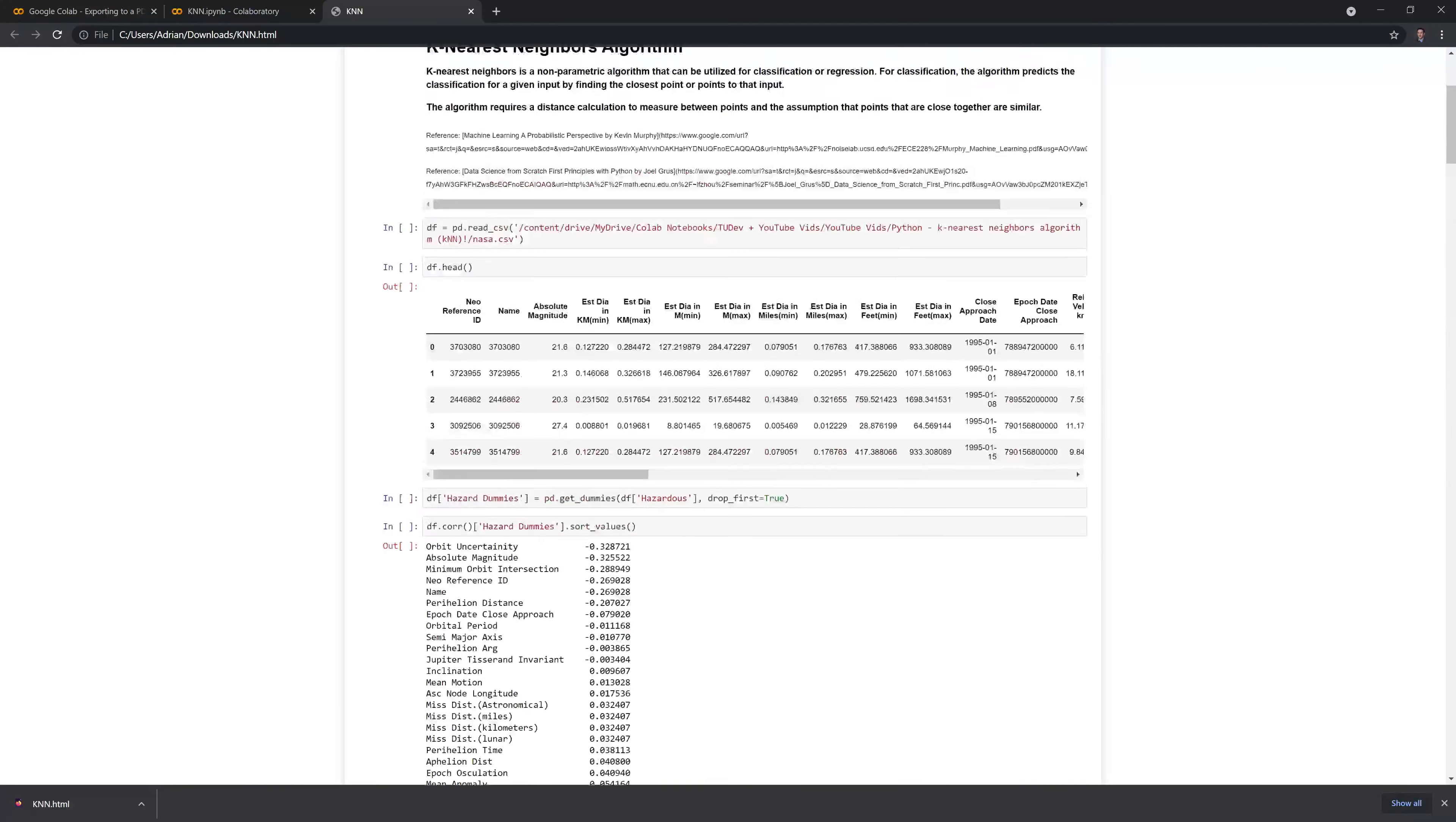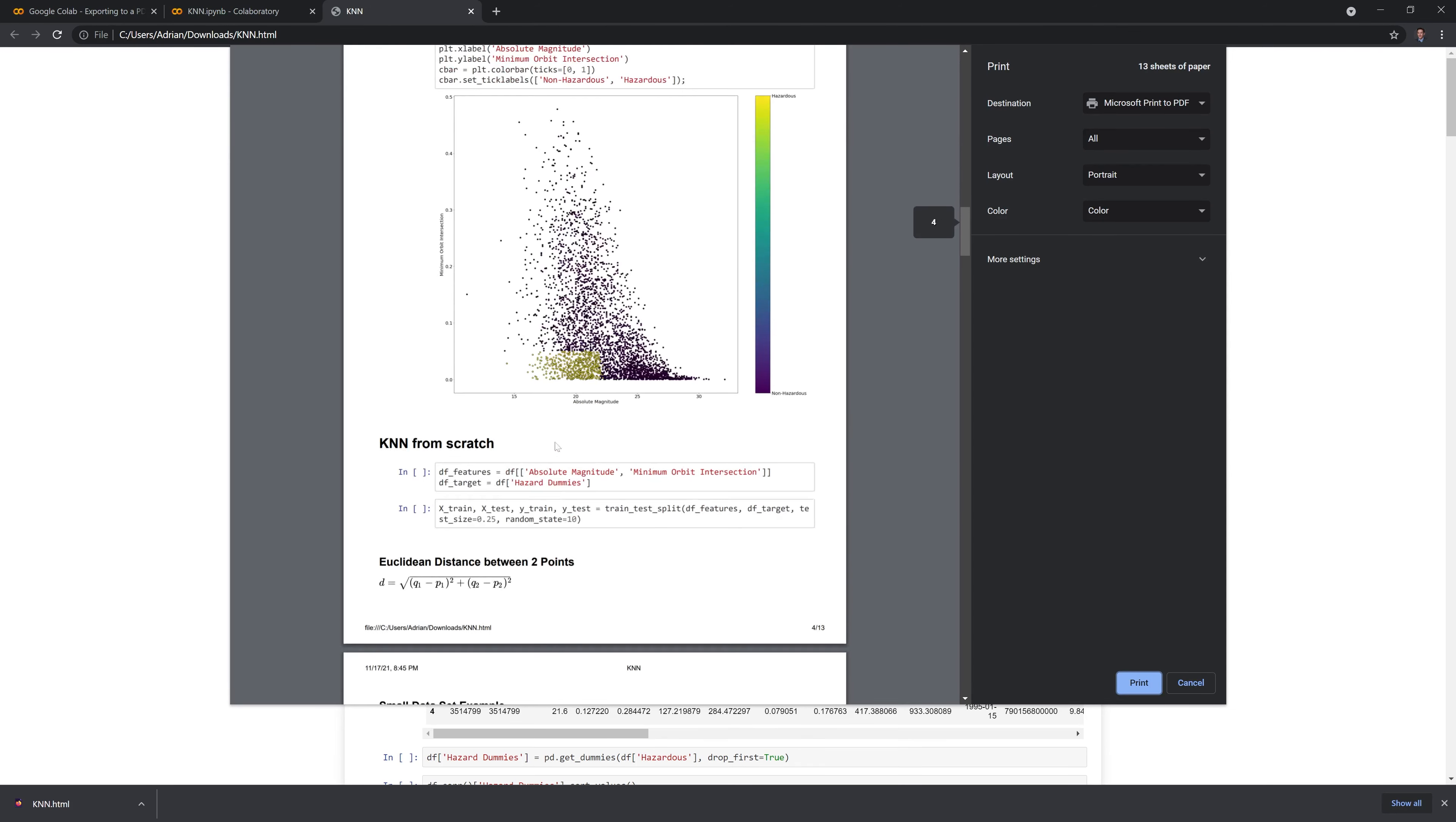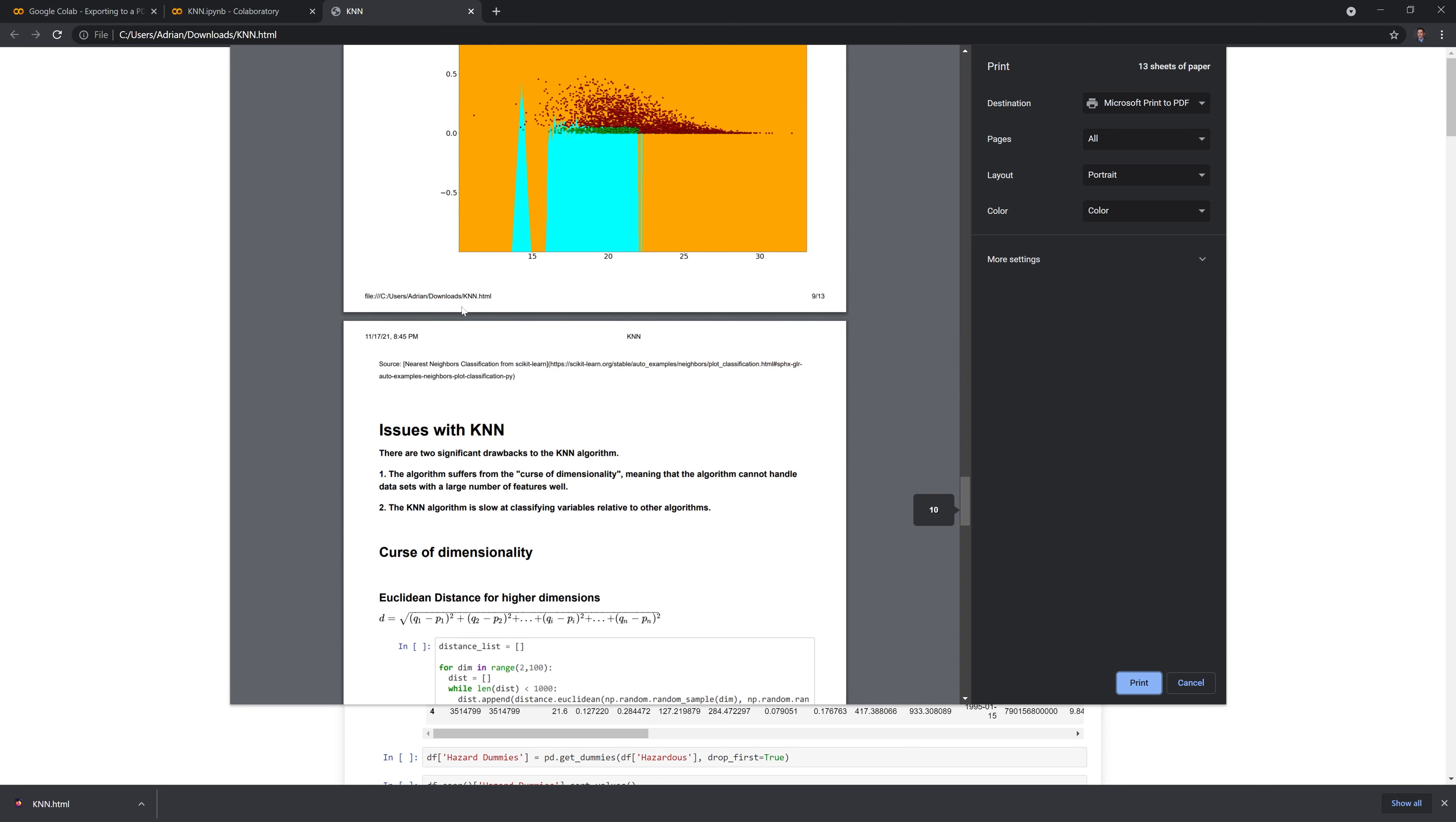From here, we can control P (or command P on Mac) and print it to a PDF format. We can see that this format is far better because it captures almost all the information and none of the information is cut off.